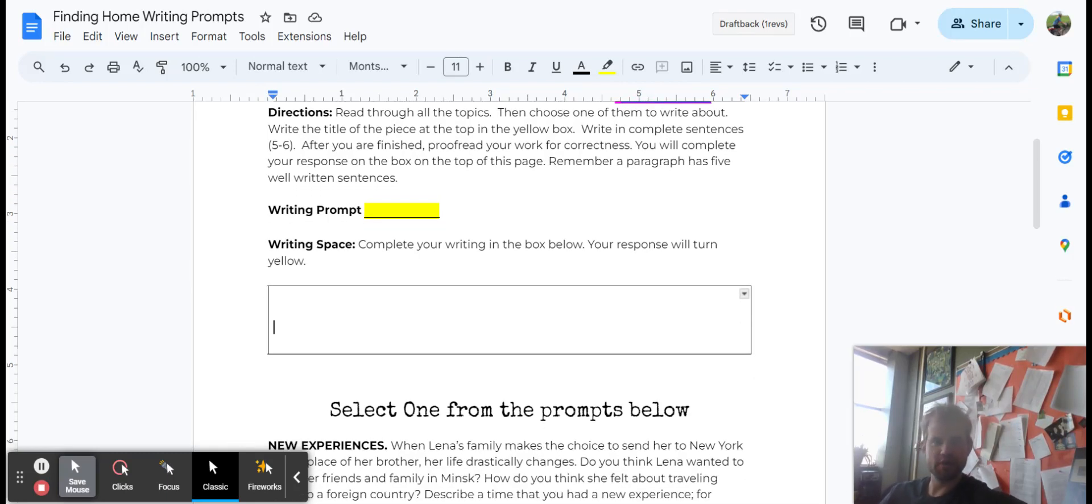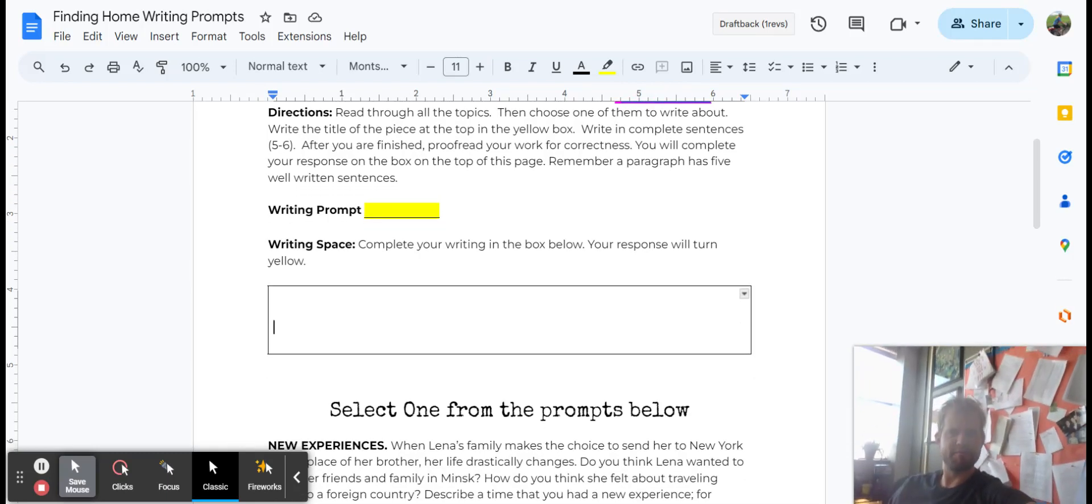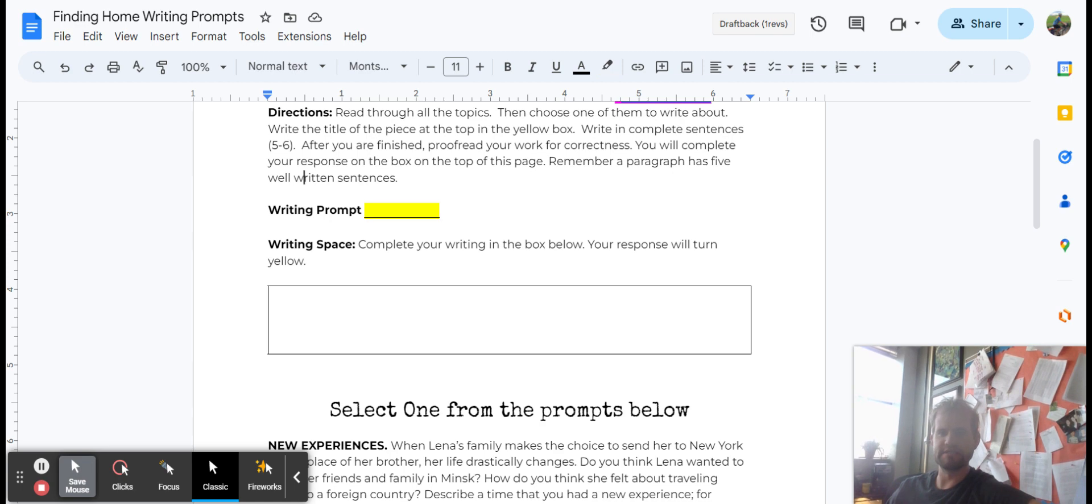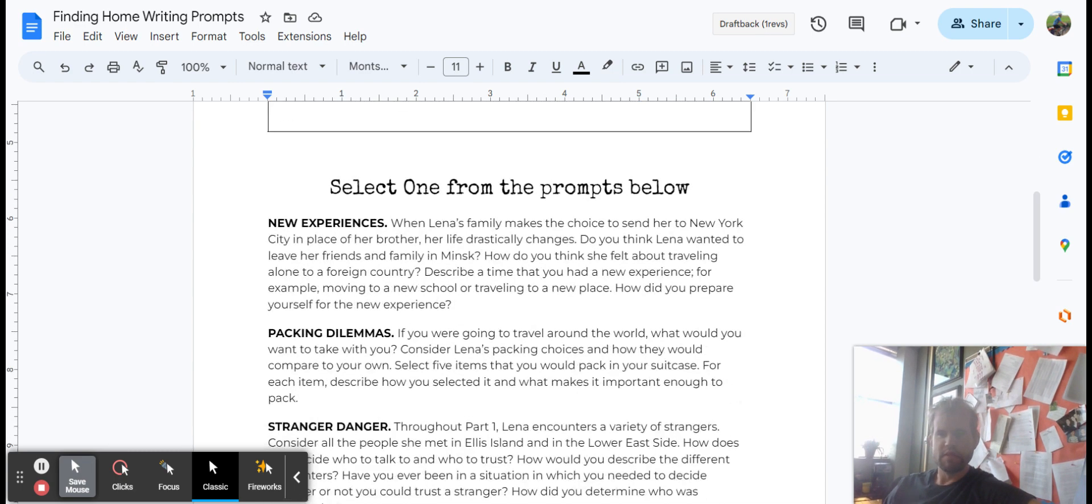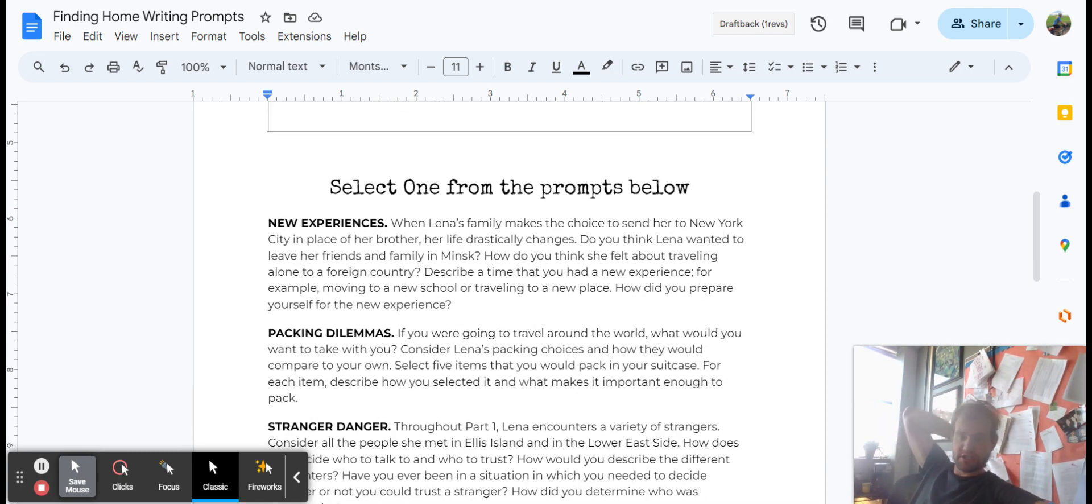So some of your writing prompts. And remember, a paragraph has five well-written sentences. Here are some of your paragraph options for you. The first, new experiences.